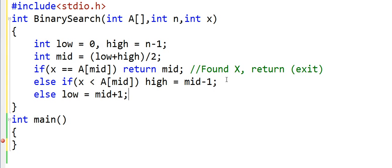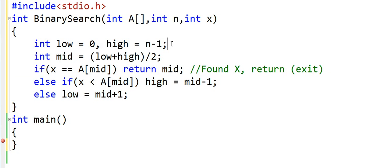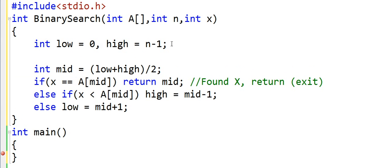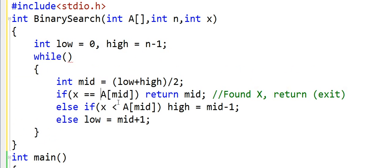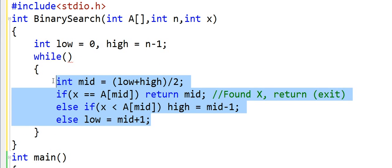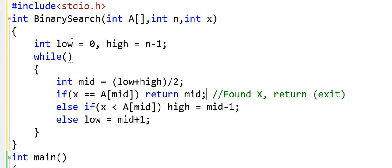Now we need to keep repeating these three steps again and again. So how do we do that? We will definitely need a loop. So we will put a while loop here. When do we stop executing these steps? We stop either when we find the element, so when we return, or when we are done looking at all the elements. So I will put a condition here: while low is less than or equal to high.